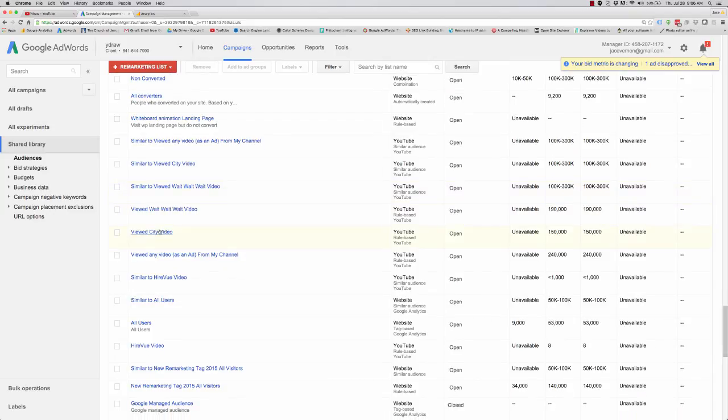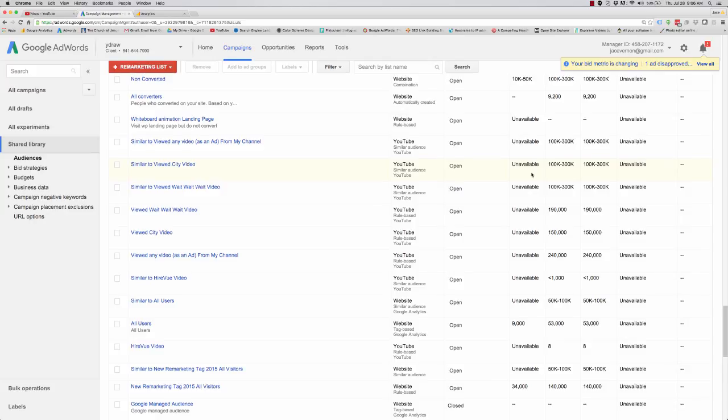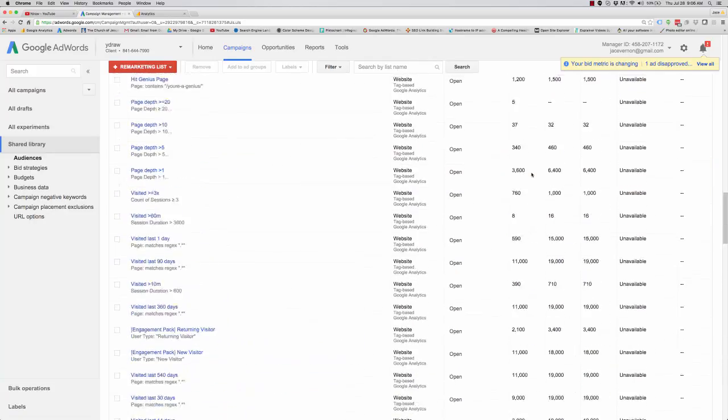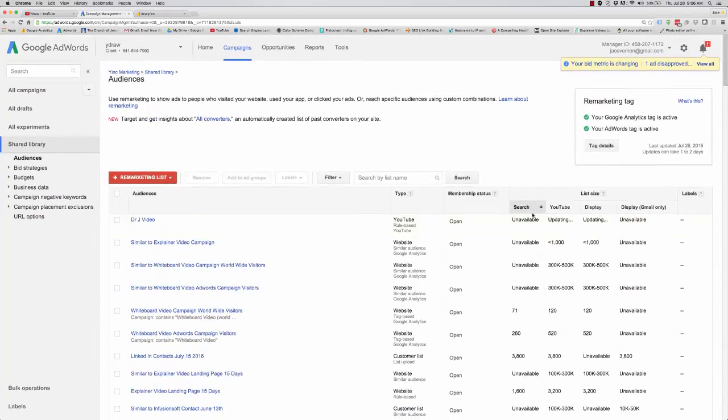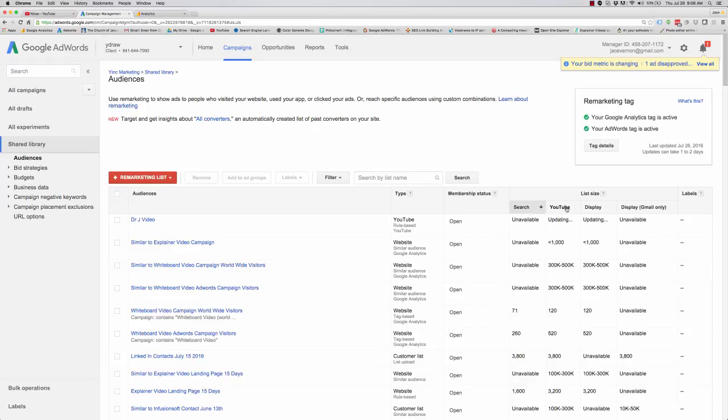Same thing here. Viewed city video. I got a similar one of 100 to 300,000. And you can't run them search ads yet. I actually think they're going to be updating that, but you can run them YouTube ads. You can run them display ads.